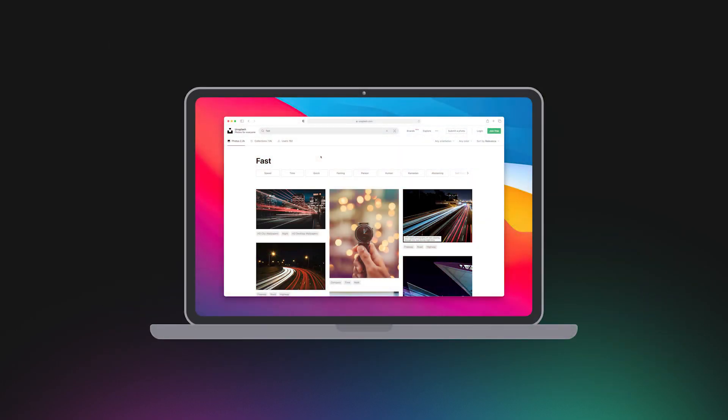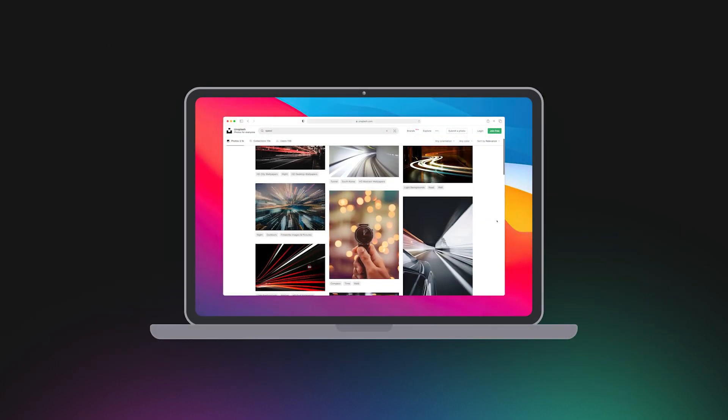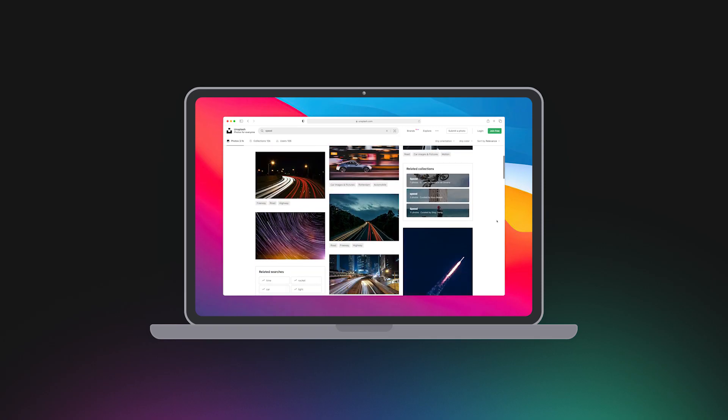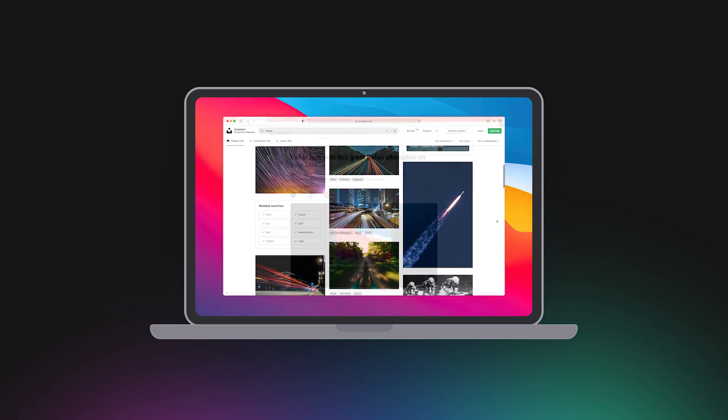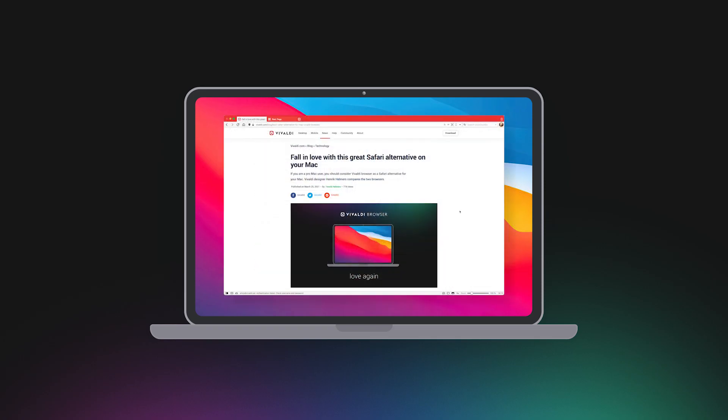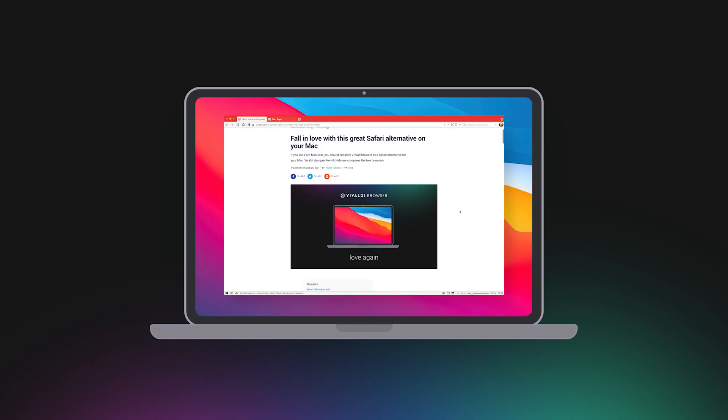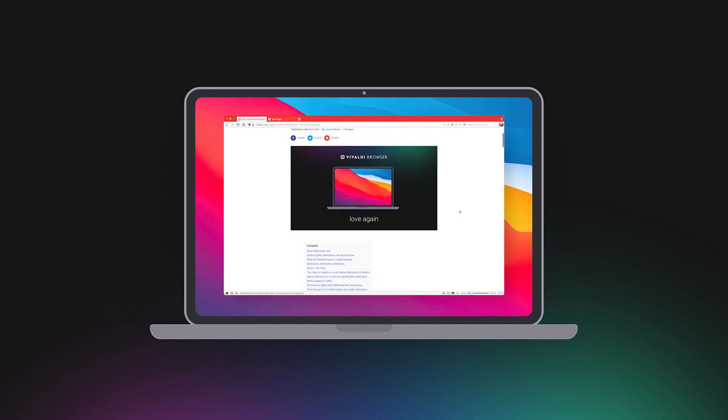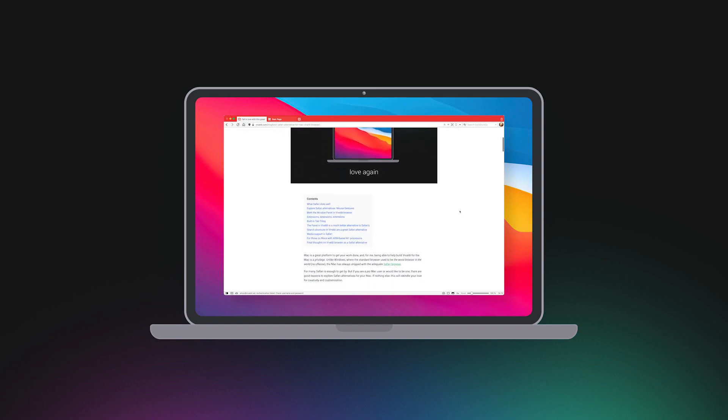Without any doubt, Safari on Mac does well. But is it all great? Not quite. There are things in Vivaldi that stand out. So get ready to fall in love with your browser again. Let's go!